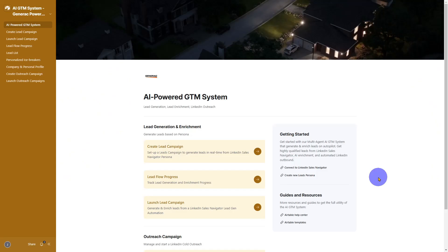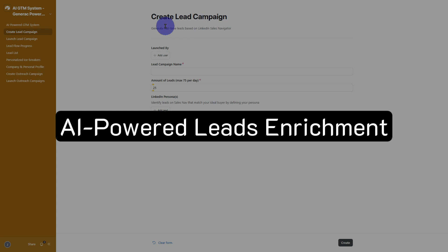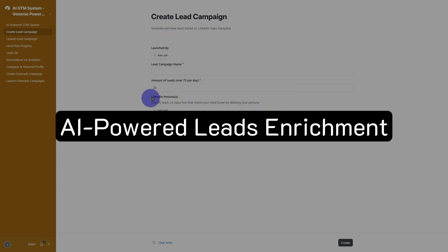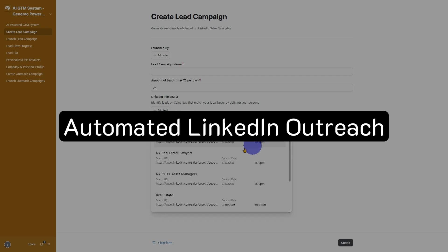And that's it. In just a few clicks, our AI-powered GTM system helps you find targeted leads effortlessly, enrich profiles with AI-powered insights, and automate personalized LinkedIn outreach.